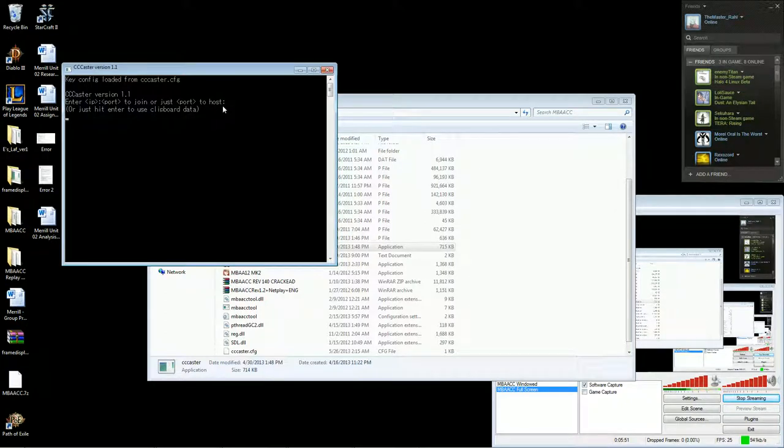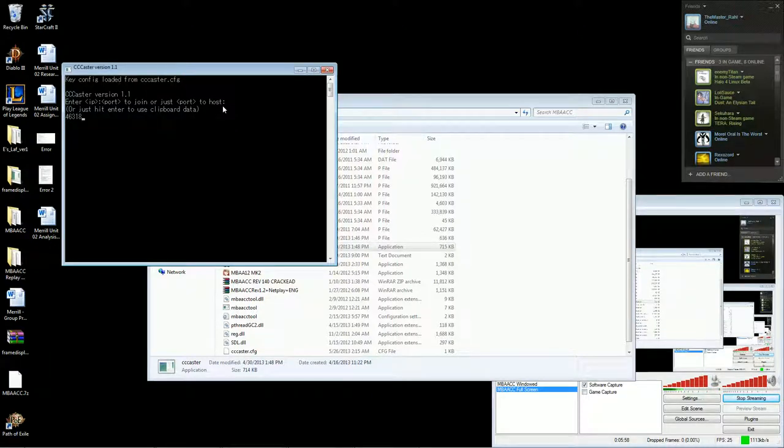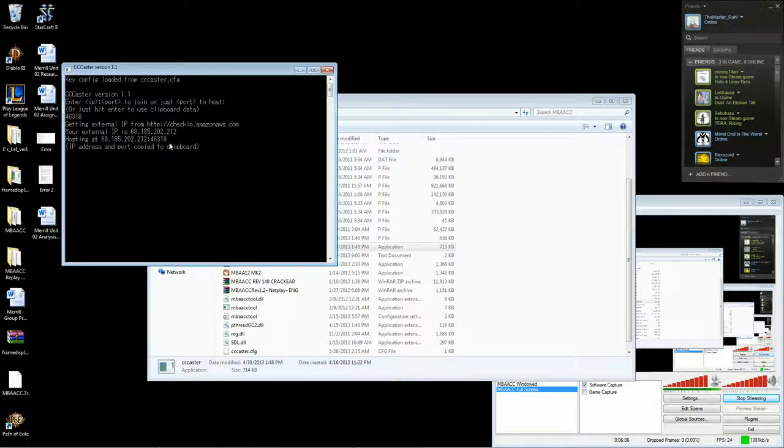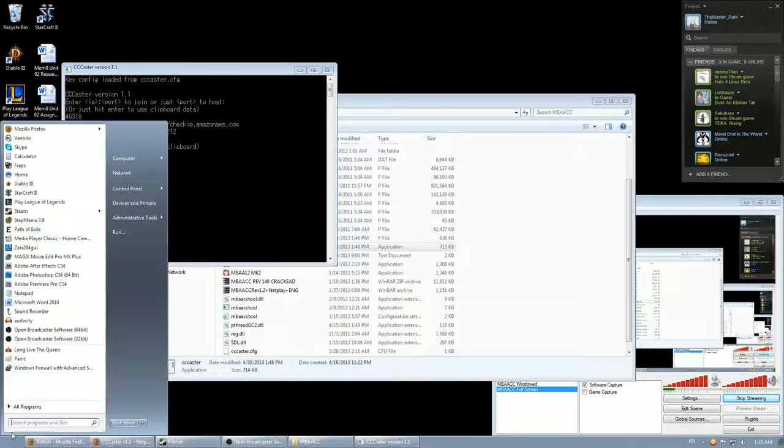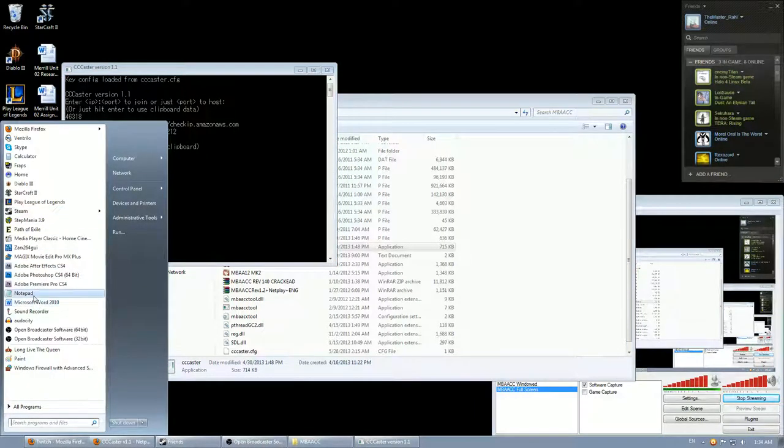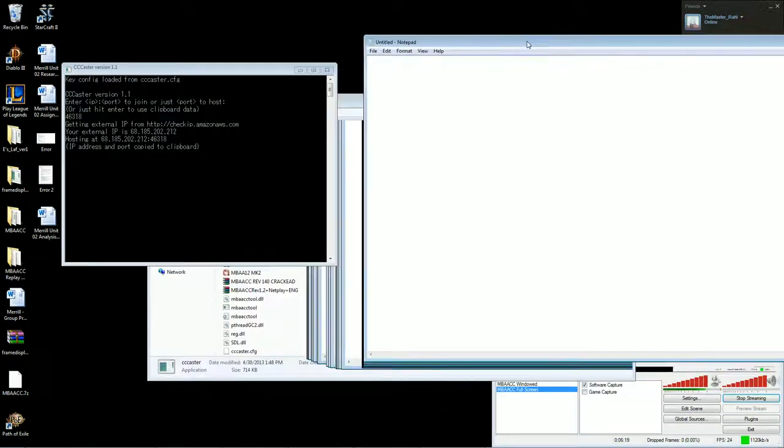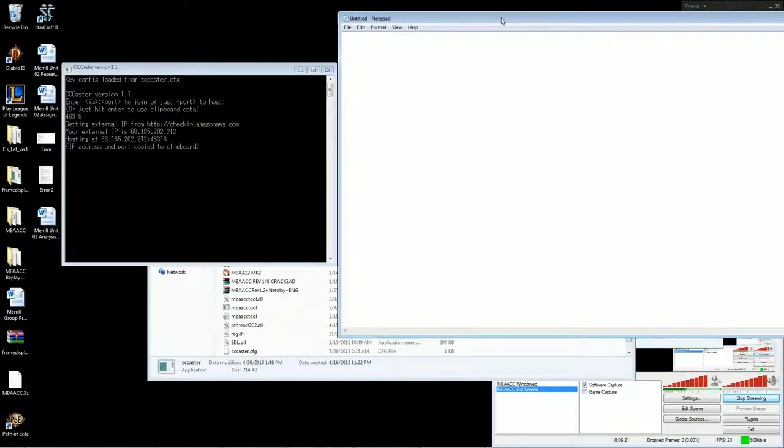So to host, all you need to do is type in a port number. The default port for Melty is 46318, and you hit enter. And then it's going to look up your global IP, and then it tells you it's hosting at your global IP and the port number you typed in. And it also tells you that it copied the IP information to the clipboard.